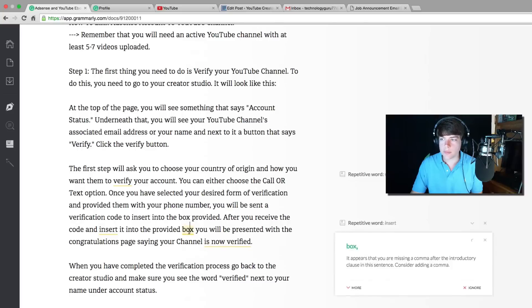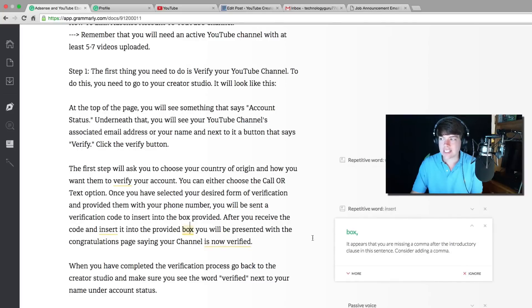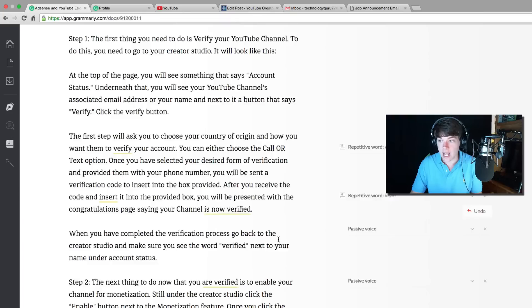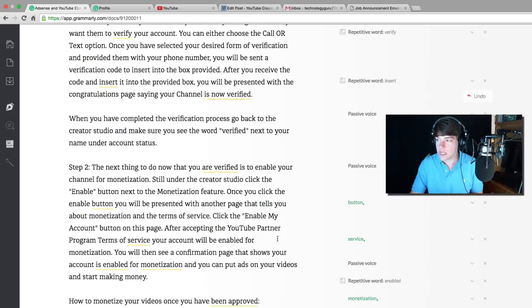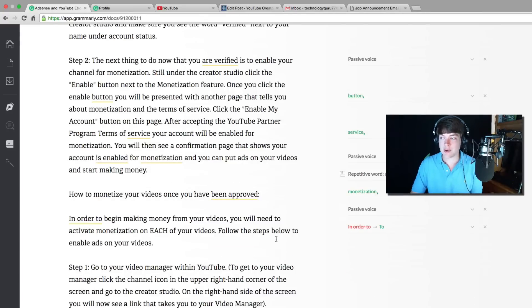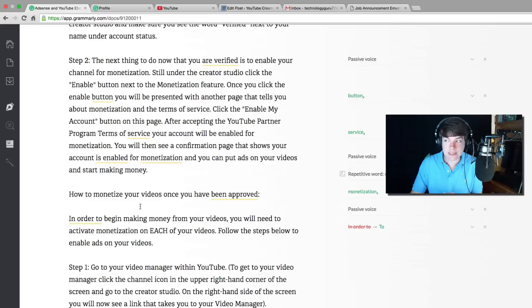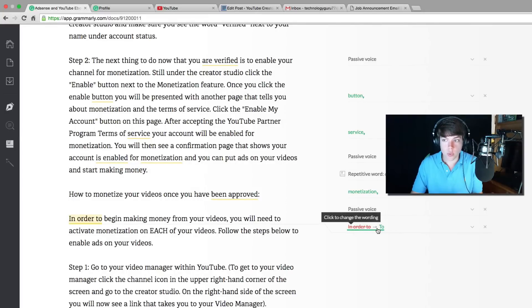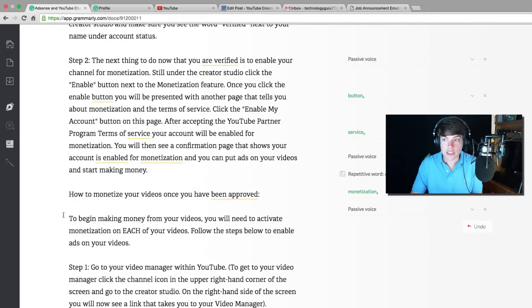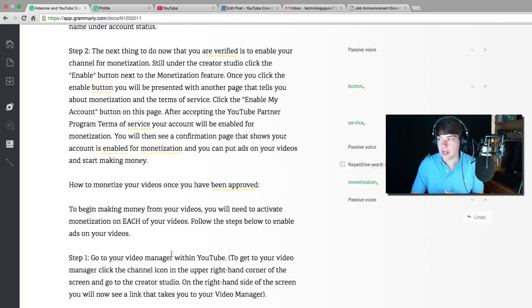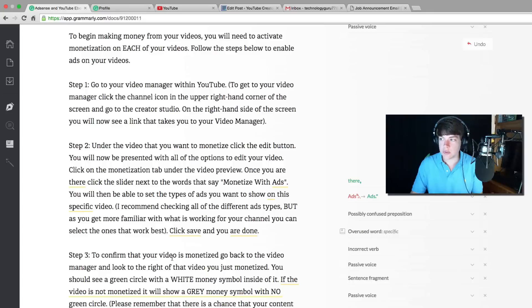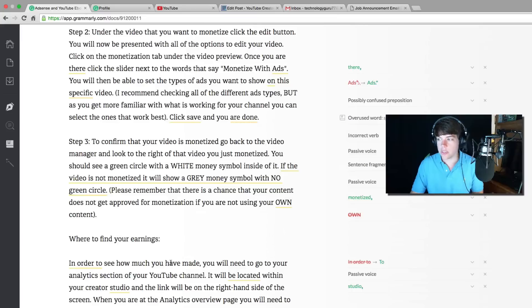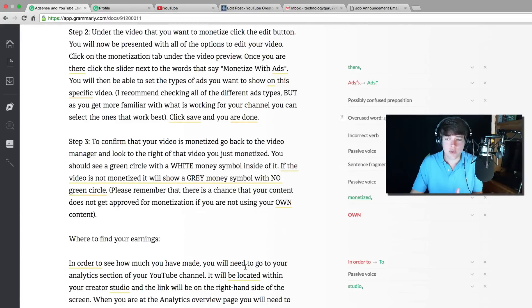Like right here, this word box, it's suggesting that I need a comma there, which I went back and looked at and I did need a comma. One of the great things about Grammarly is like this sentence here, in order to begin making money, that's a little wordy. Basically they want me to change that to just the word too. So to begin making money from your videos, it sounds way better. It'll tell you when to add commas, when to take out words, when to put in specific sentences, when a sentence is fragmented.